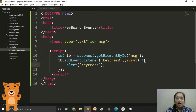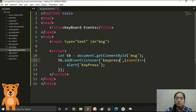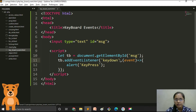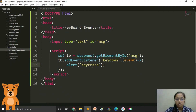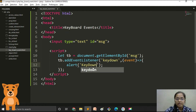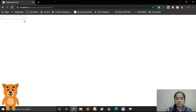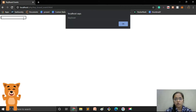Now let's see how the keydown event works. We just need to change 'keypress' to 'keydown' in our code and also update the alert message so you get the proper idea. Now let's reload the file. You can see our file is completely reloaded. I'll press Escape first.